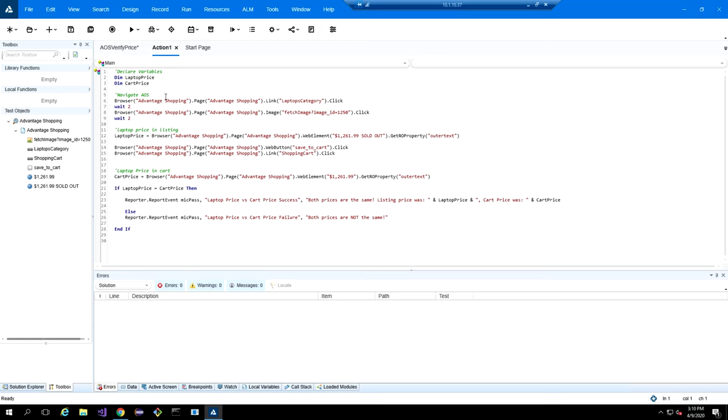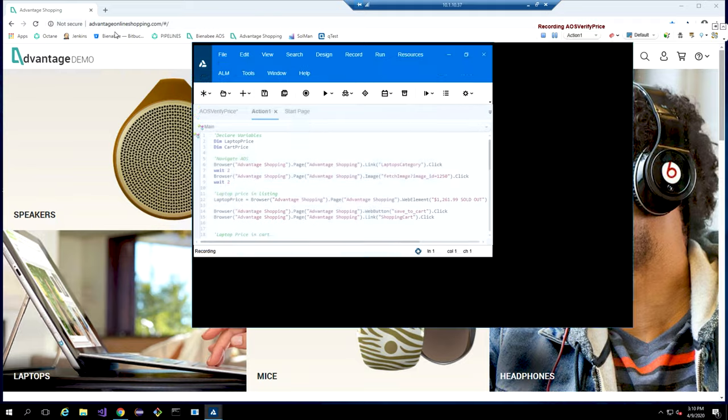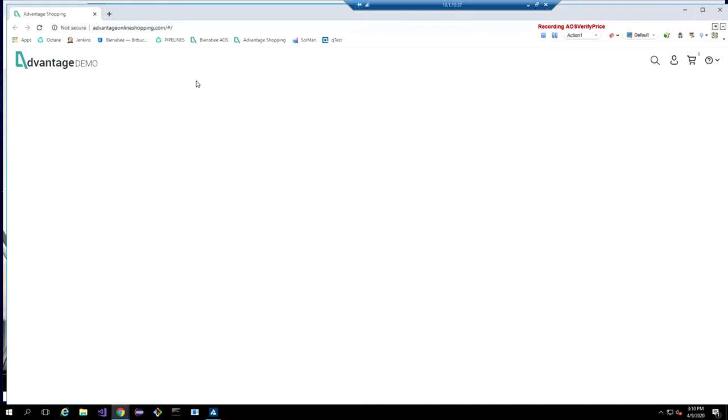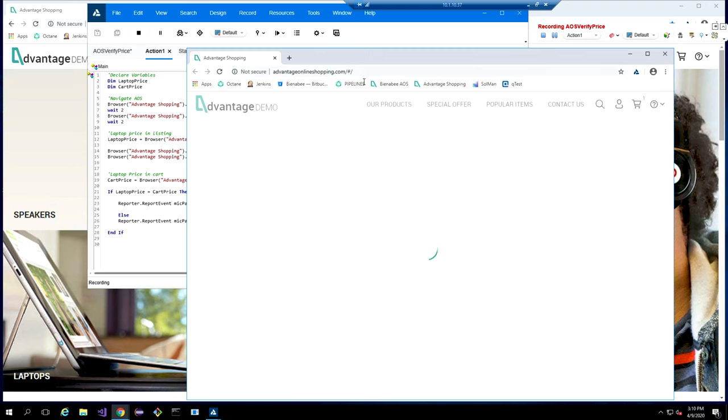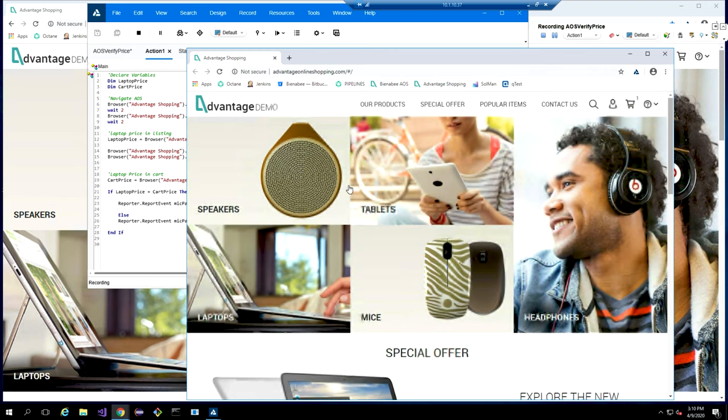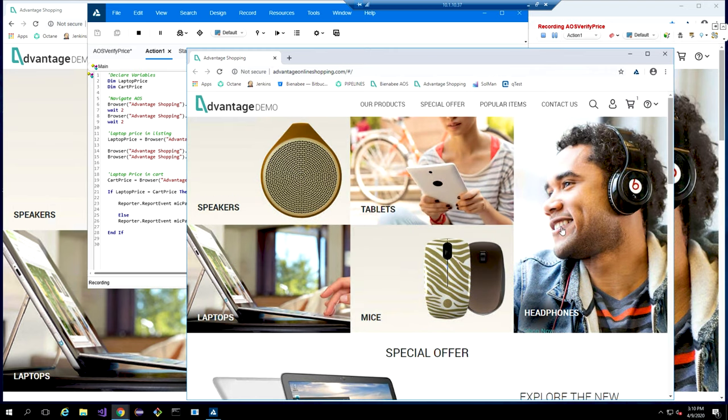And before we play back the script, let's kind of talk through the features of Unified Functional Testing. So first, let's look at the Record feature. So the Record feature is a very popular feature in UFT. You can see when we hit Record, it automatically opens up our Advantage Online Shopping website, and we get a recorder box up here at the top.